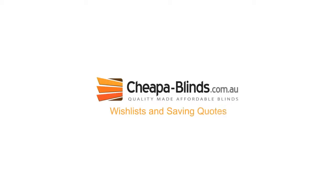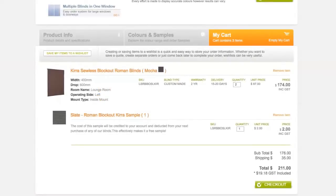Wishlists and saving quotes. A wishlist is a saved quote that can be retrieved at a later date. You can create as many wishlists as you like and even add items as you go.